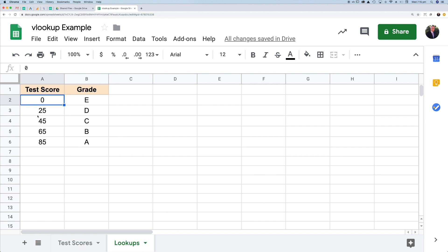I've got a list of test score boundaries and the associated grades. For example, if you scored somewhere between 25 and 44, then you would get a D, 45 and above up to 64, you get a C, etc.